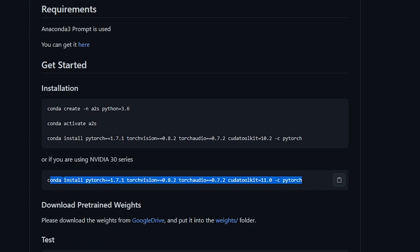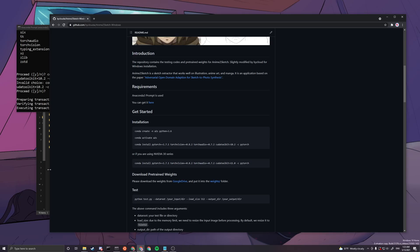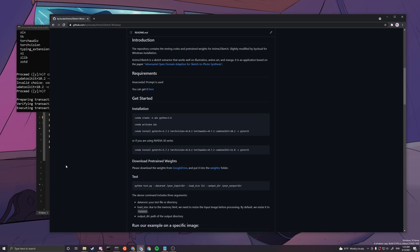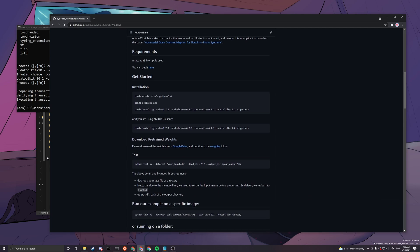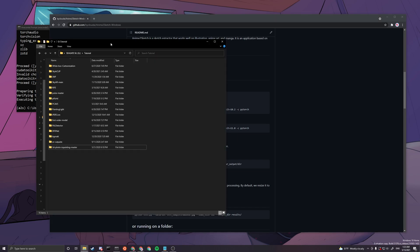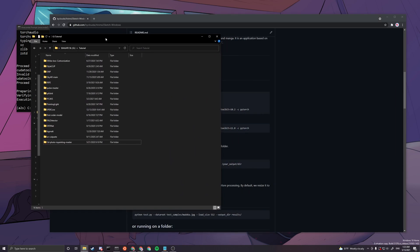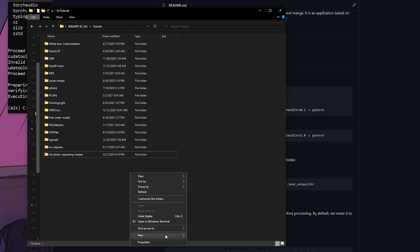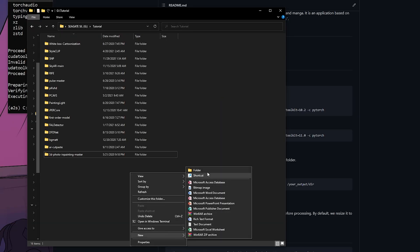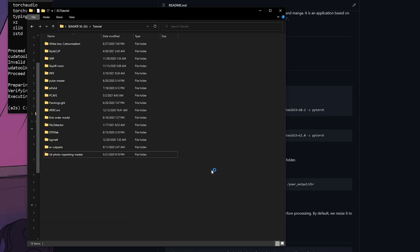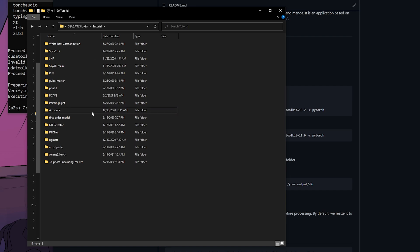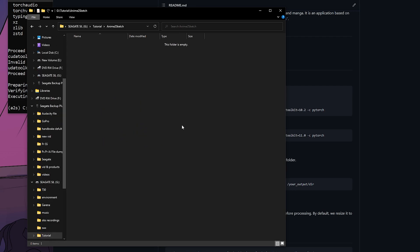Next thing we want to do is find a file directory that you want to put all your codes in. You can basically pull up your Windows File Explorer. Where I want to have all my codes in is my tutorial folder. Under my tutorial folder, I want to create a folder called Anime to Sketch.